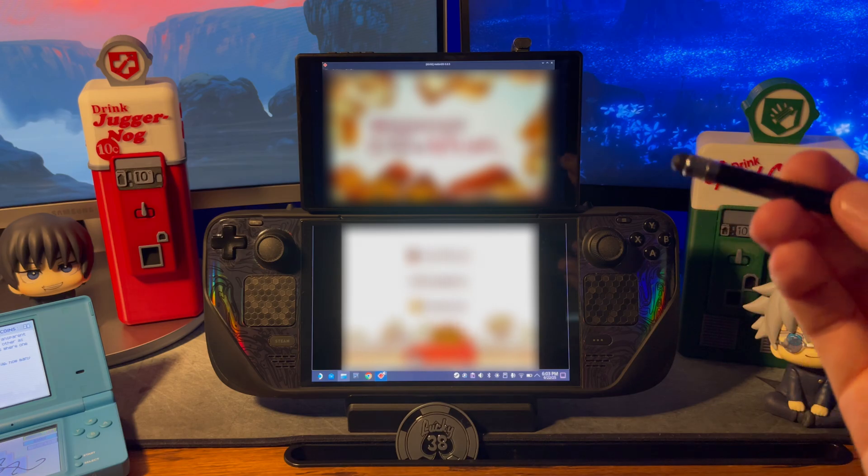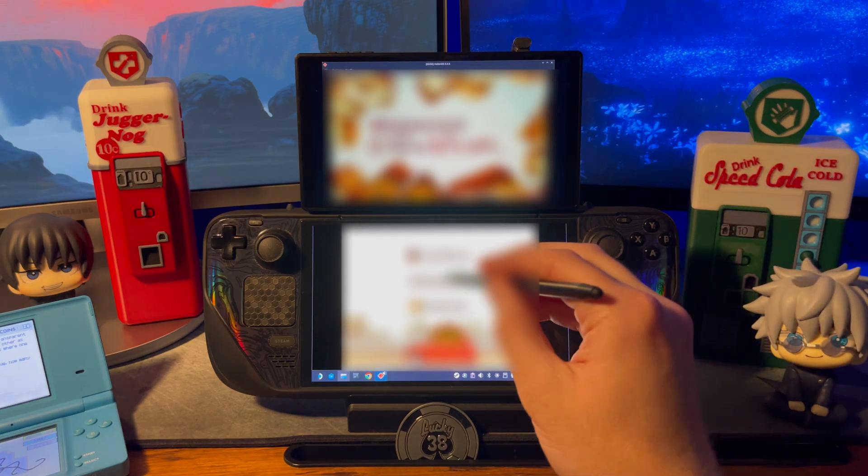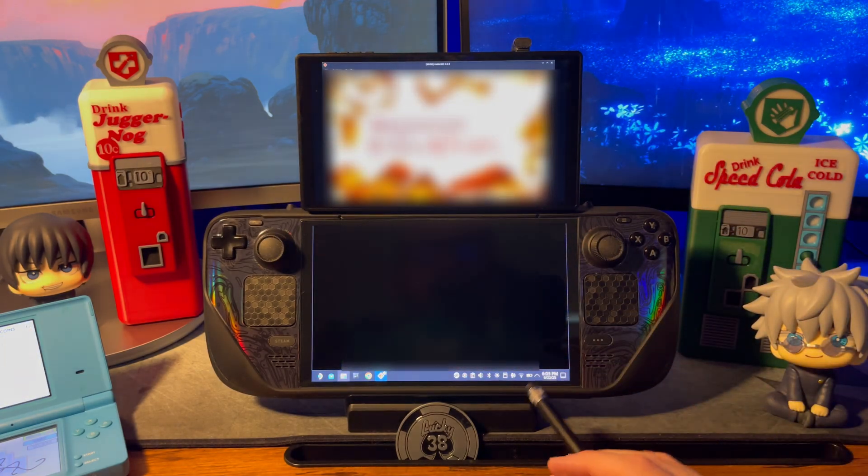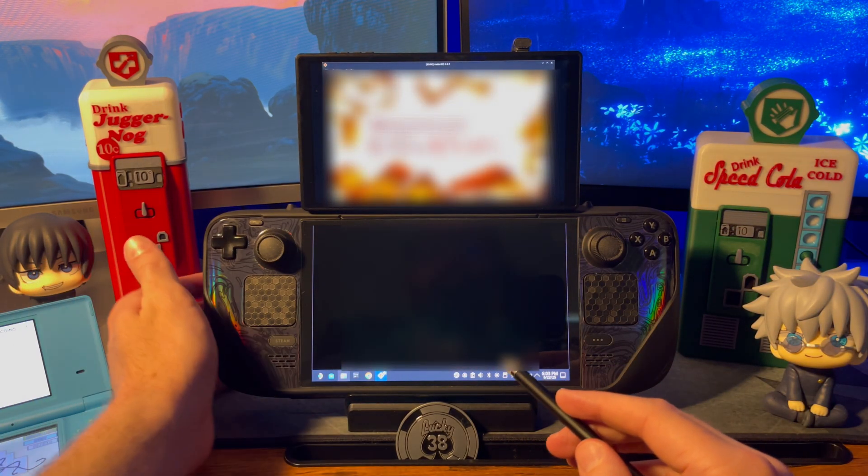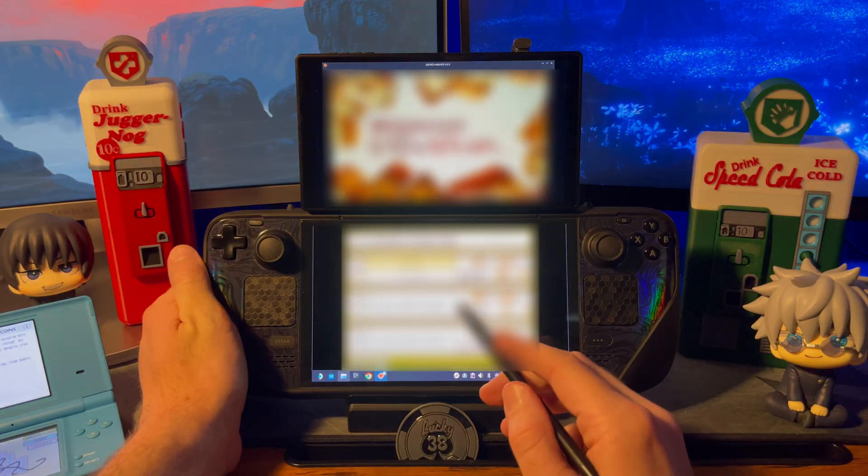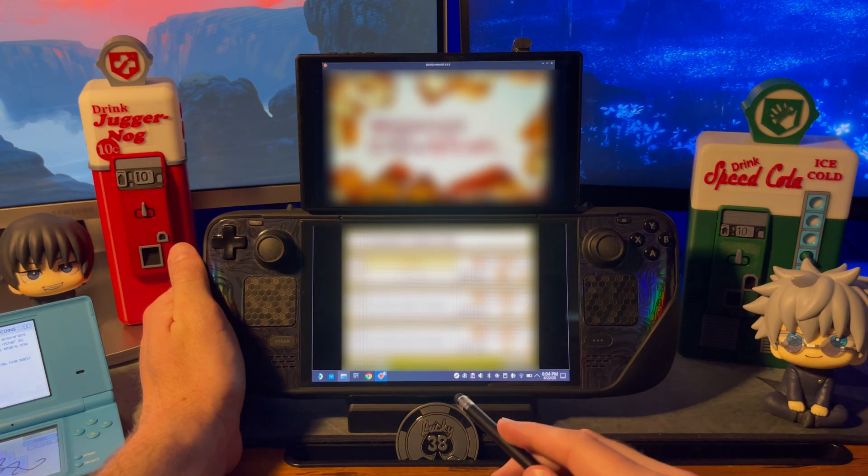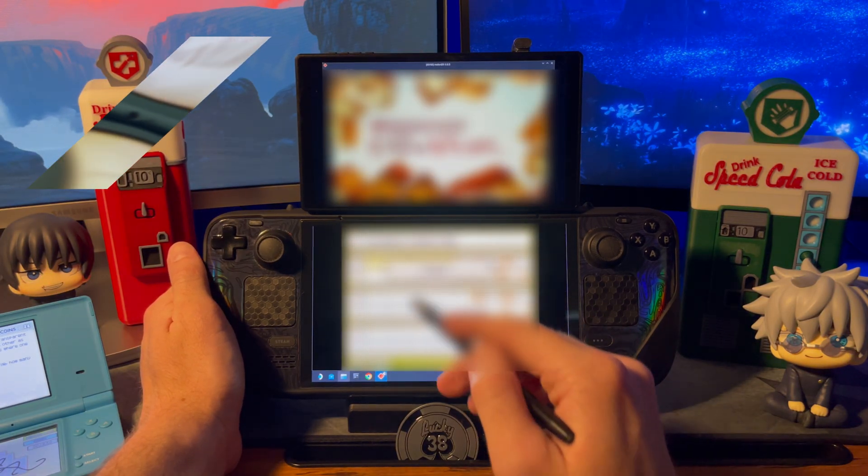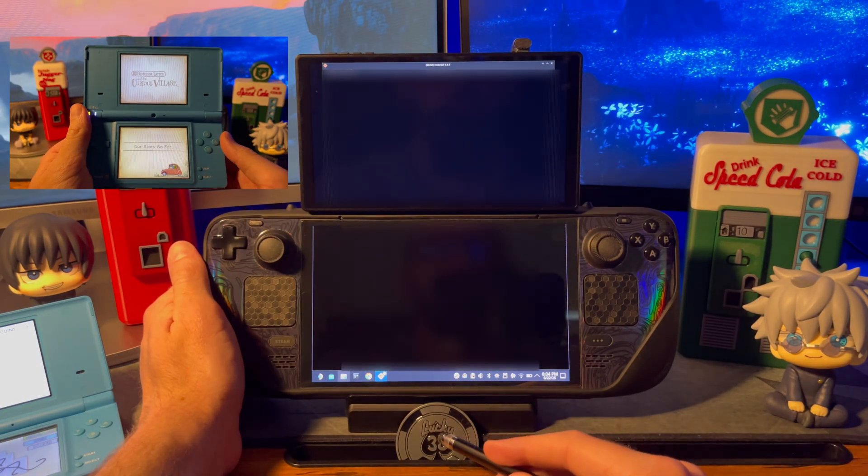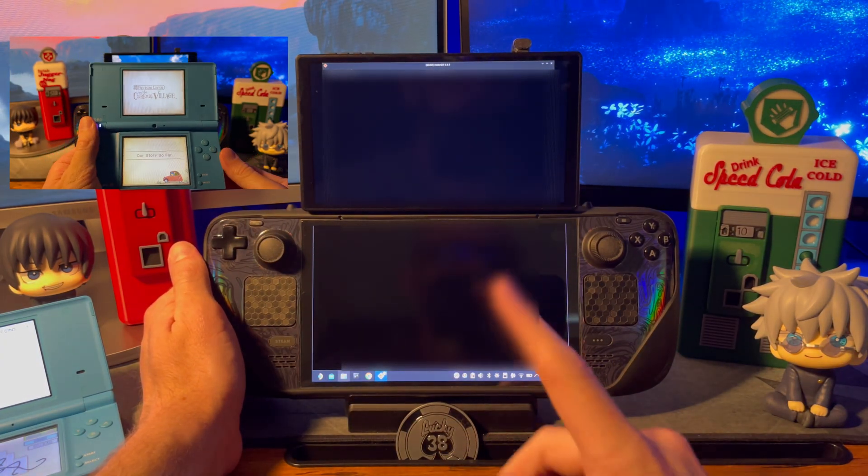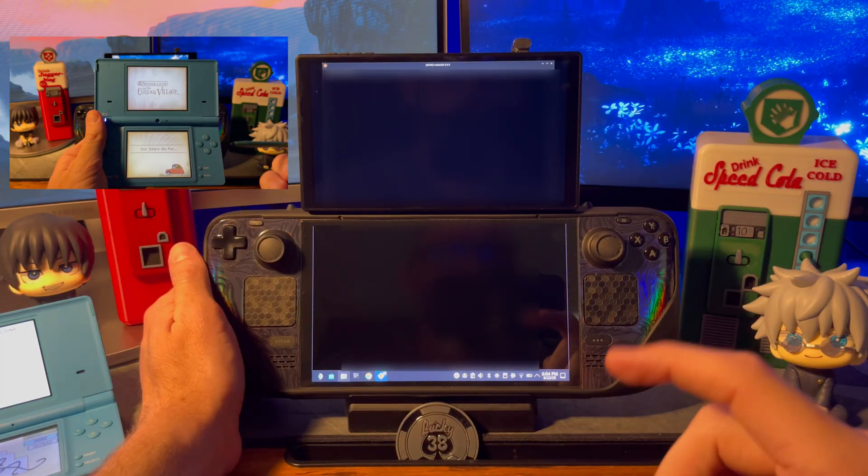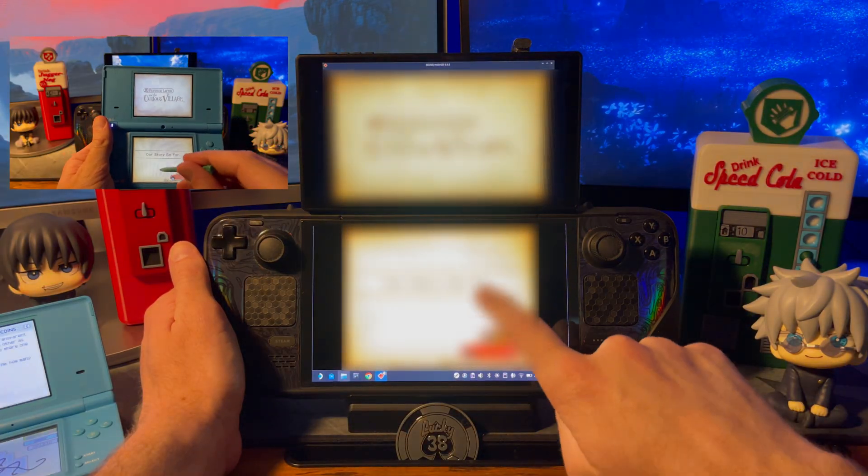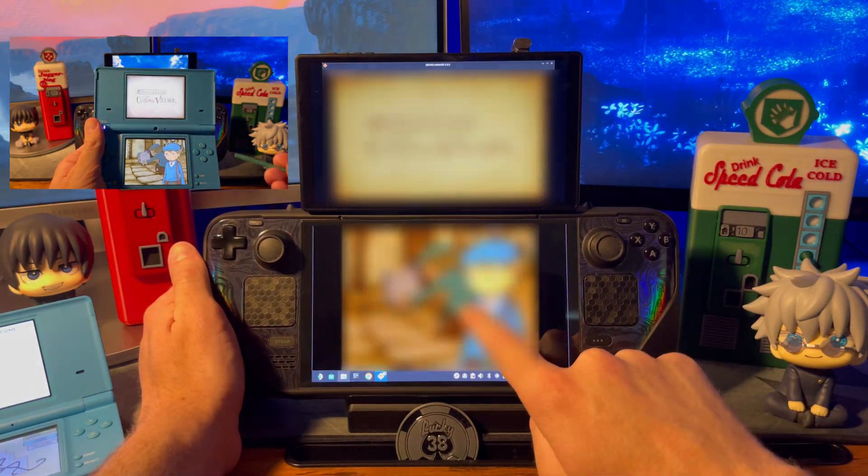For full immersion you can get one of these stylus pens off of Amazon for super cheap. It's got the soft tip on it which makes it touch screen compatible and is pretty reliable as long as you push hard enough. I'll provide a link to the one I'm using in the description. You could always just use your finger as well but then you're not getting that DS experience.